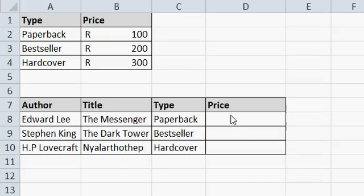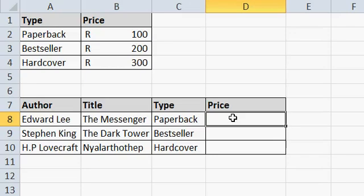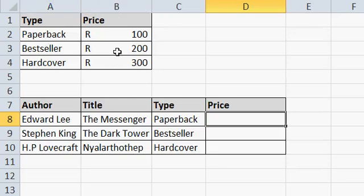Hi there students. Today we are going to be looking at a VLOOKUP and an HLOOKUP. These two functions basically work the same way. The only difference is where your data is coming from. In a VLOOKUP, your data is coming from the columns, and in an HLOOKUP, the data you are returning is going to be from the rows.